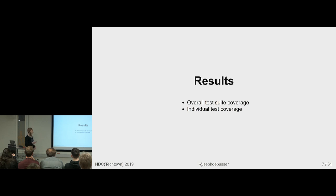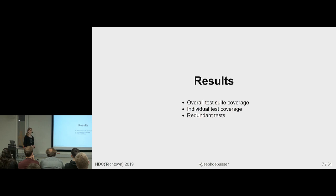Another thing you can get is redundant tests. If you have several tests that all kill exactly or almost exactly the same set of mutants, they might be testing the exact same thing and you might be able to throw one out and have your test suite execute faster.